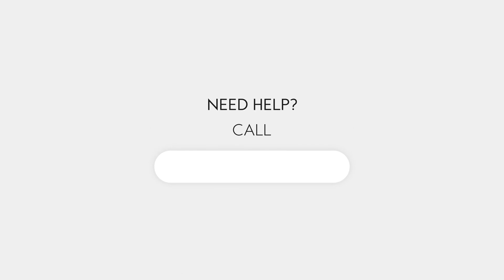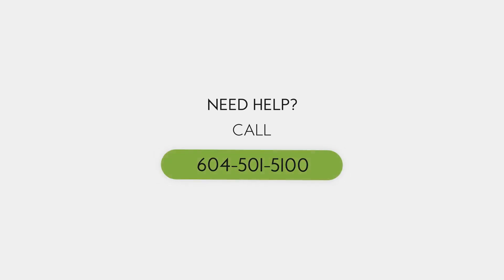Need help? Call 604-501-5100 during business hours and an agent would be happy to assist you.